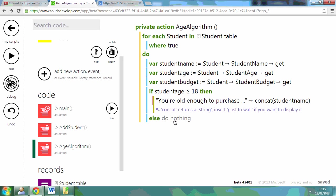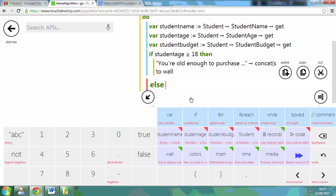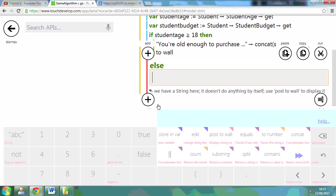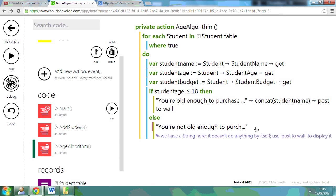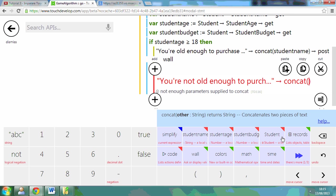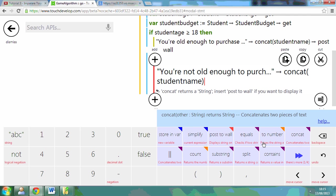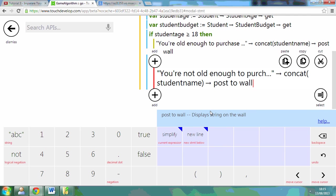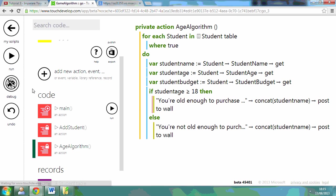If they're not old enough, make sure I post that to the wall. If they're not old enough, I'm going to give the student's name. So I'm going to say you're not old enough to purchase this game. And again, I'm going to concatenate it with the student's name. If I wanted to, I could actually concatenate the age of the person as well, but I'm not going to do that.